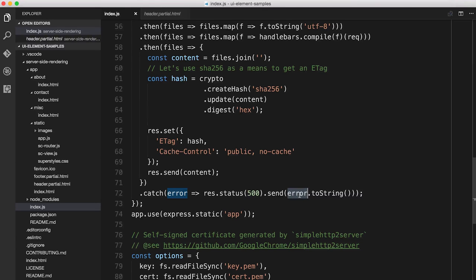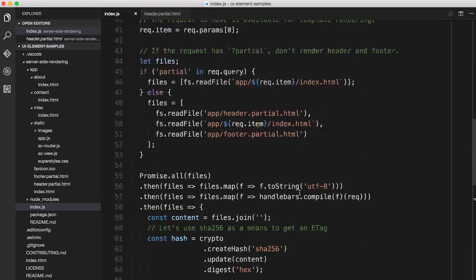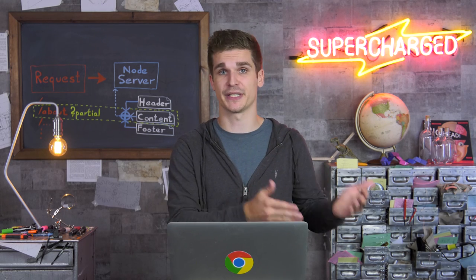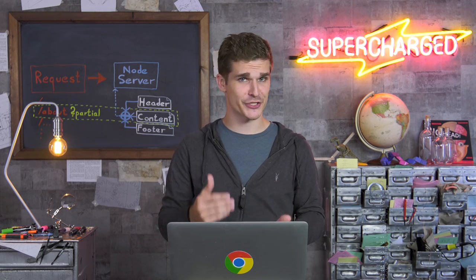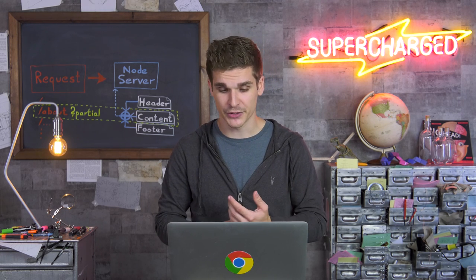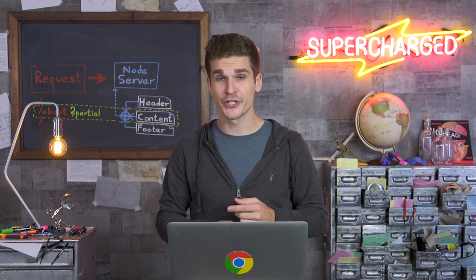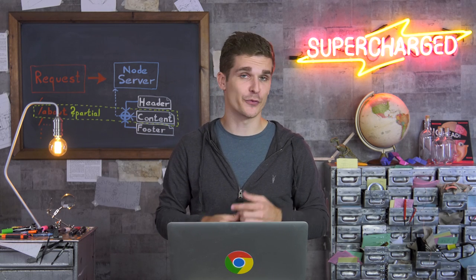Luckily, that didn't even happen on stream, so we could never show off that it actually works. And that's already it — this is how you do server-side rendering. You take the index.html, inject the content the user actually requested, and then send it back to the client. The code I just skimmed over is on GitHub, and you'll find the link to the repo in the description. Another link in the description is the full-length livestream where Paul and I built this entire thing step by step. If you want to know more, subscribe to this channel on YouTube or follow us on Twitter. Thanks for watching, see you next time.